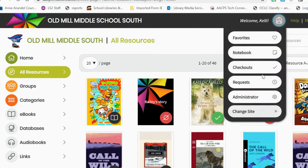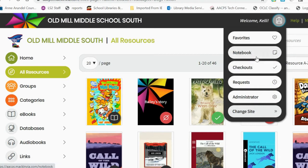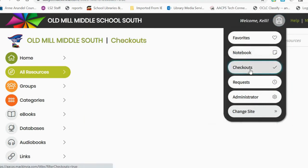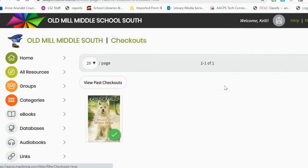Within their backpack, students can see any books they have put on request, books they have favorited, books they currently have checked out, and any books they have made notes in.